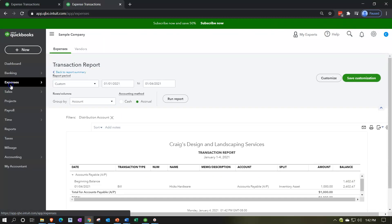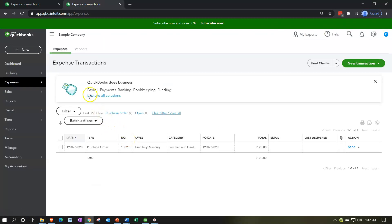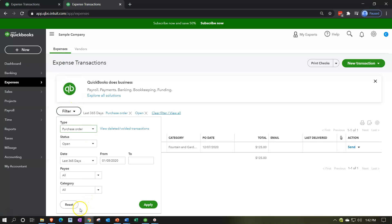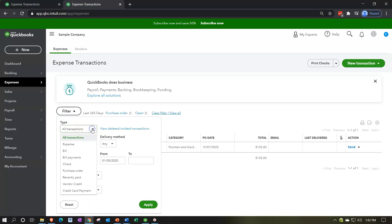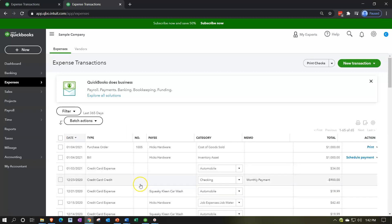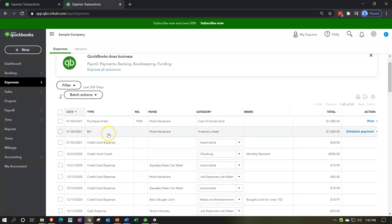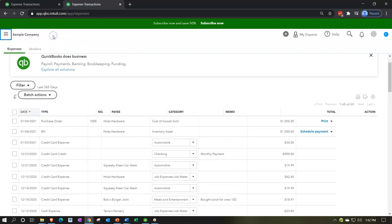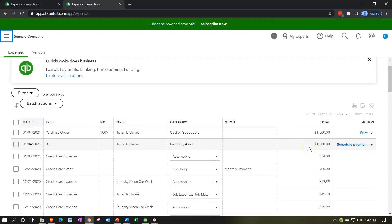Going back to the expenses tab, I'll unfilter and reset, then apply. Looking at the last two transactions up top: we've got the purchase order that was put into place, and then we've got the bill that was used to enter it from the purchase order. To see more rows and more space, you can close the hamburger menu when in this section, and then scroll up a little. We're back to basically 100% and can see those two items.